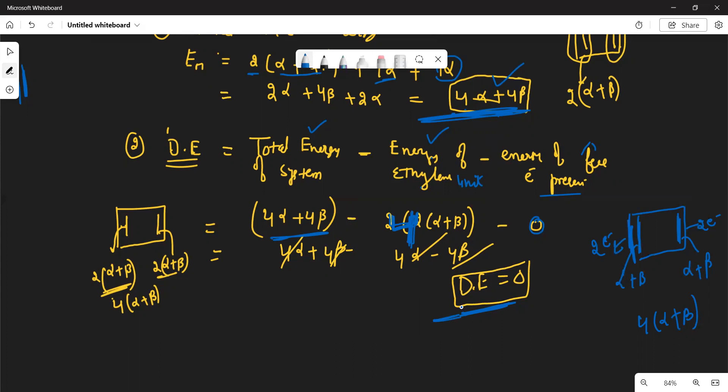This is the HMO theory application for cyclobutadiene. The next example — the allyl system — I will discuss in the next video. I hope this was helpful to you. Thank you so much for watching, and we'll meet in the next part.